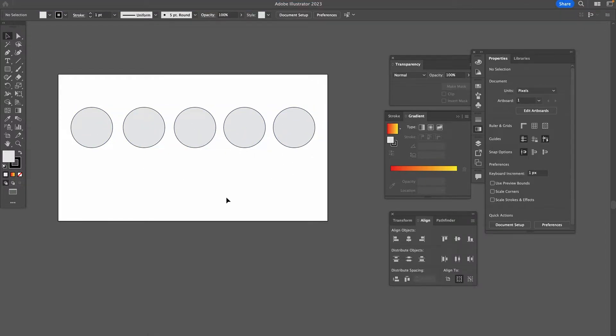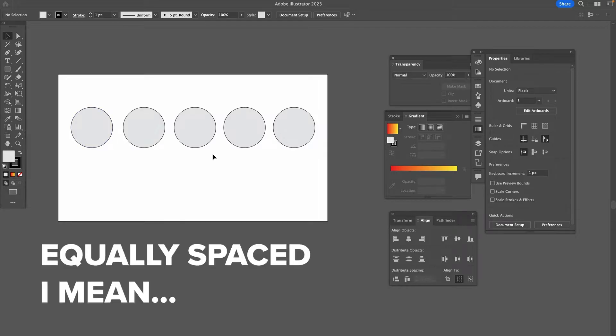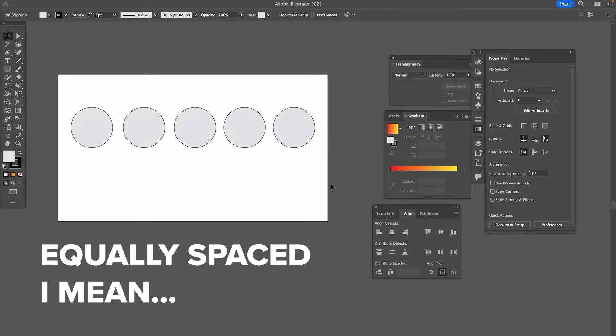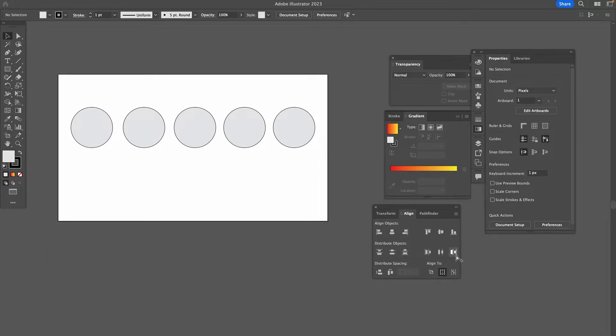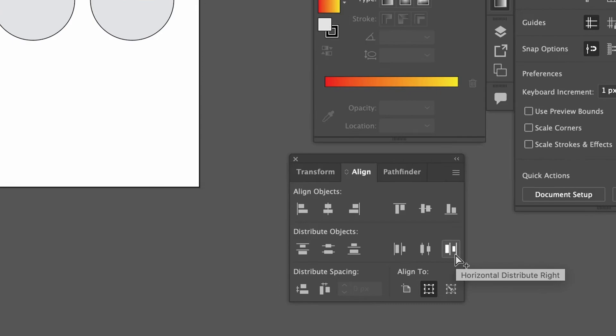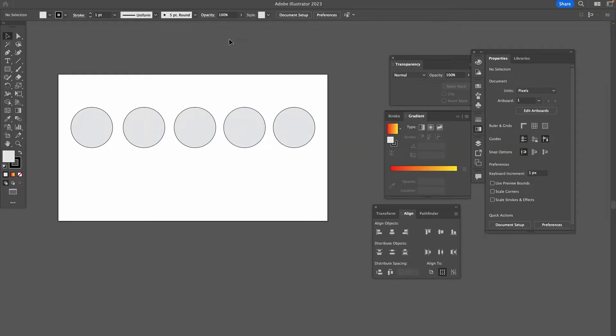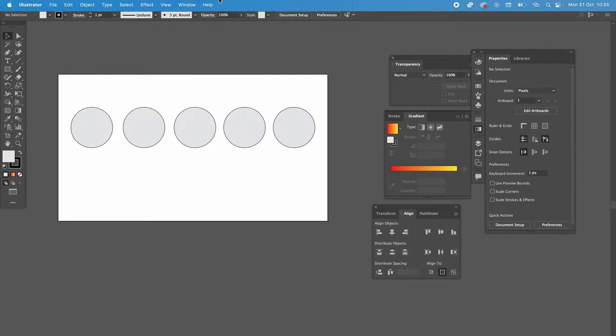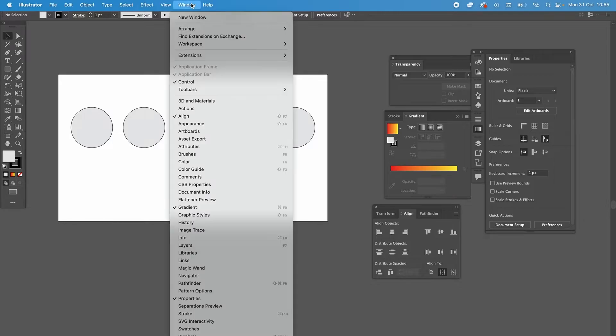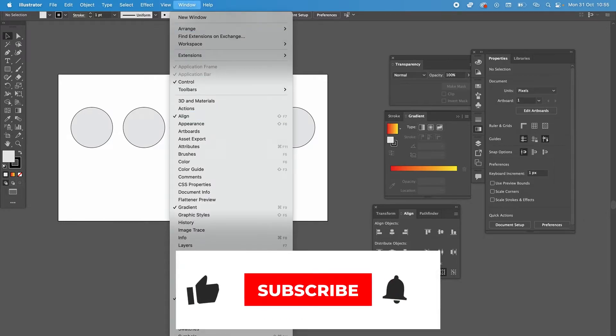Also, we would like to make sure that these are aligned horizontally. And we can do that by using the Align panel. If you don't have the Align panel, once again, go in the top bar, then select Window followed by Align.